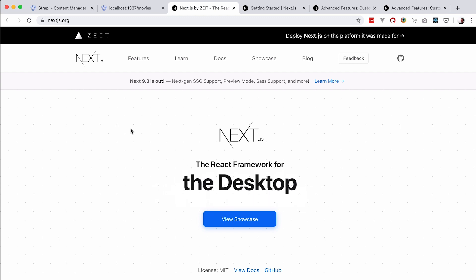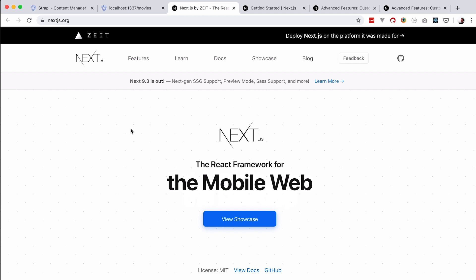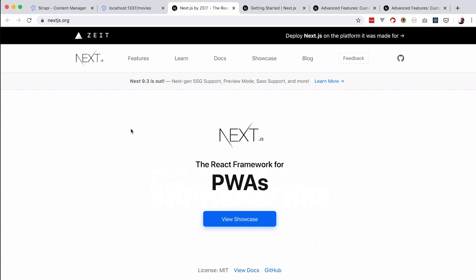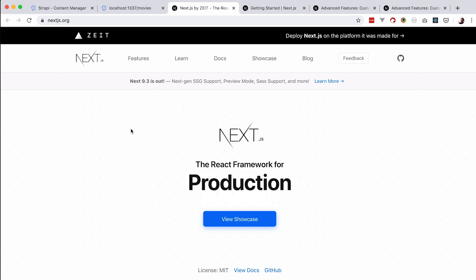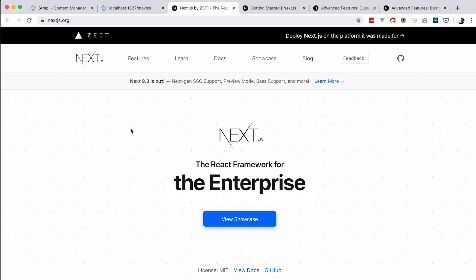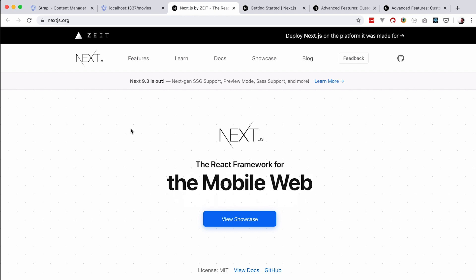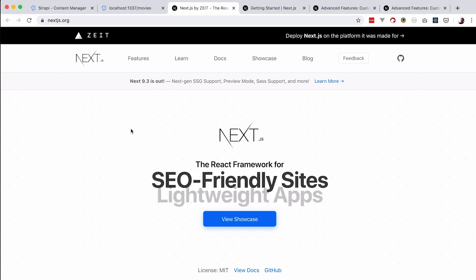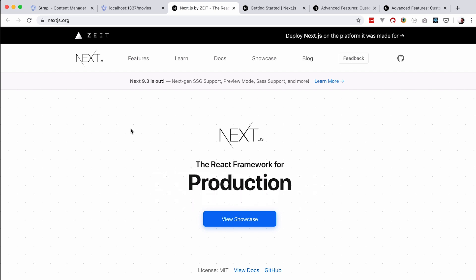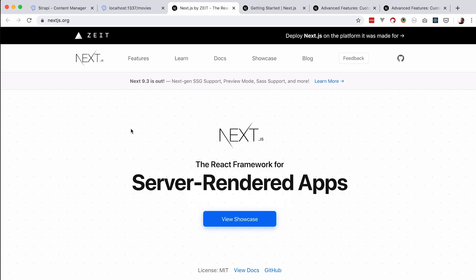Also, we already looked at this sort of framework before on this channel when we were using Sapper for Svelte and Nuxt.js for Vue. Vue's Nuxt is pretty much a copy of Next.js just made for Vue. All of those frameworks actually took ideas from Next.js because Next.js was the first and I think currently the best framework of this kind — but it's made just for React.